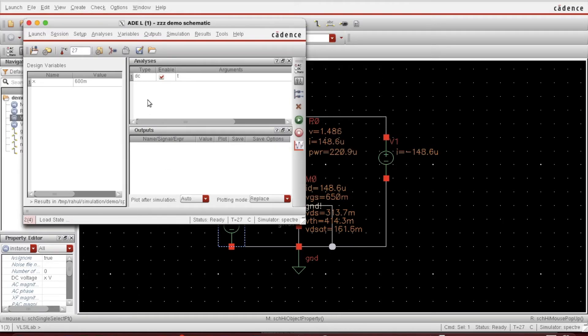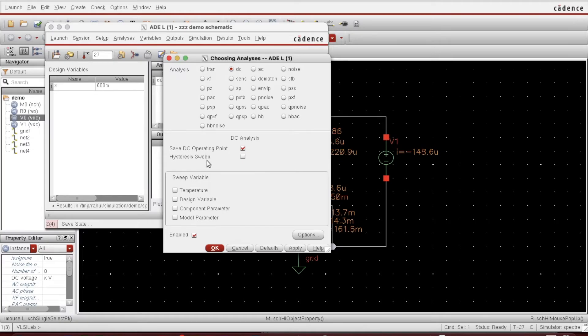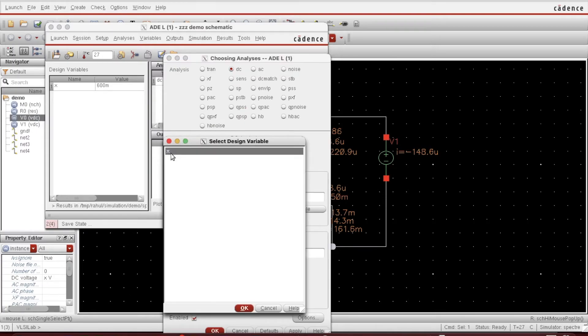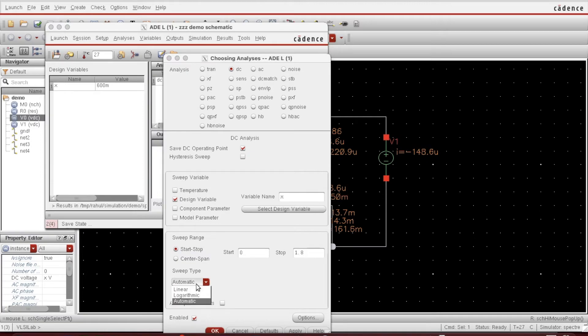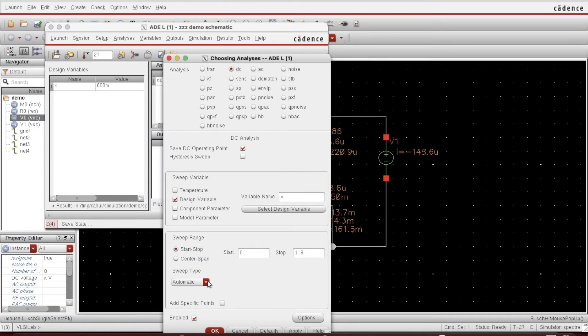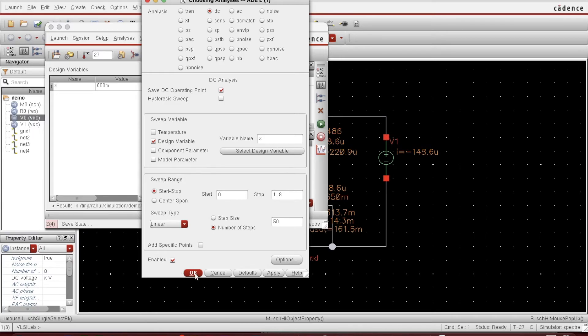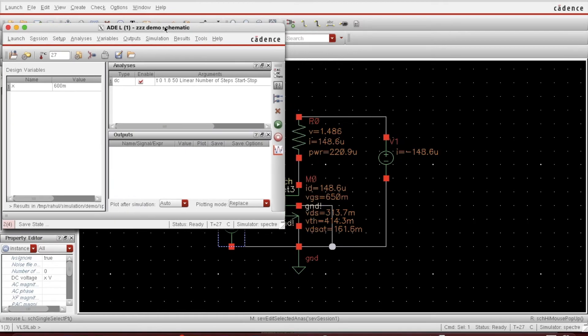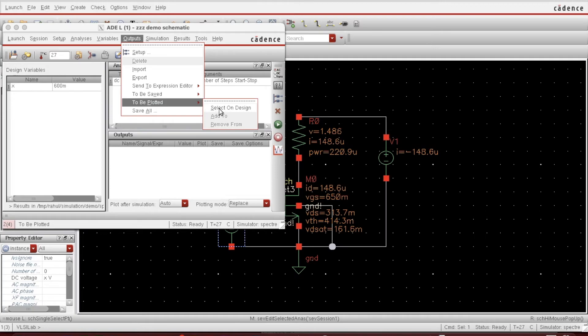After that, Analysis Choose, DC. Now I will be sweeping the VGS. For that you can find that X is there. From where to where? From 0 to VDD 1.8. Sweep type I want to keep it linear, and number of steps say 50 for now. You should provide these steps sufficient. Suppose you are doing some frequency analysis and you are having a huge range of frequency, you should provide it 5000 or so. Anyway, just click OK.